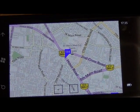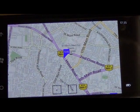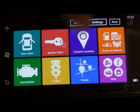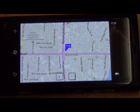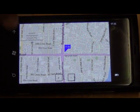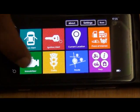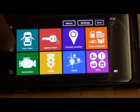For ignition alert, same way you can see on the map the date and exactly where the ignition was last switched off. For current location, it shows on the map where the car or bike is currently parked.